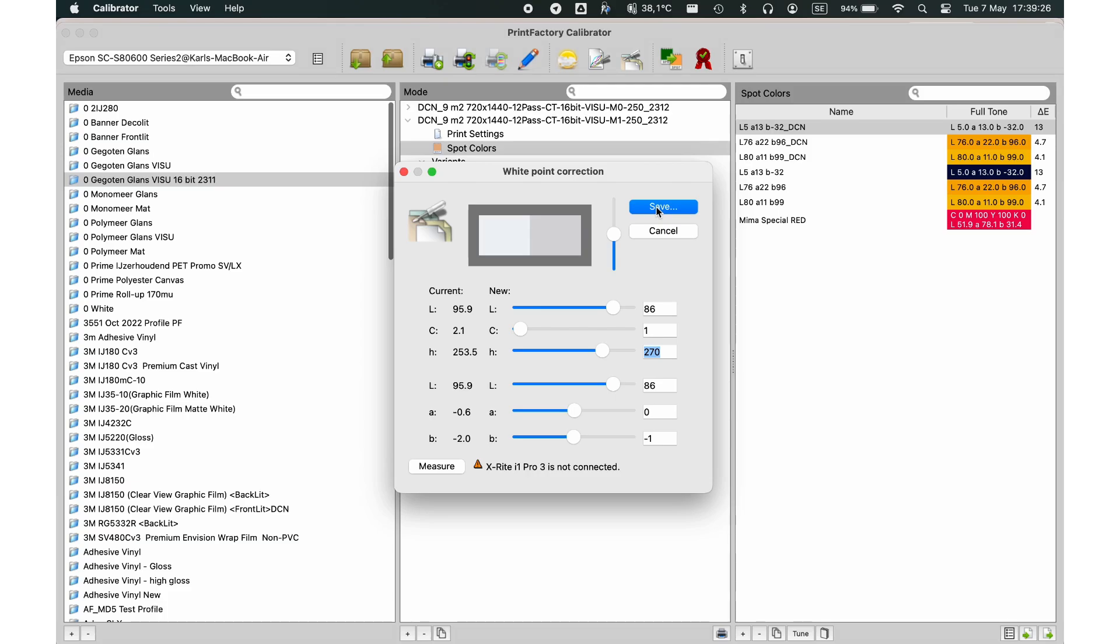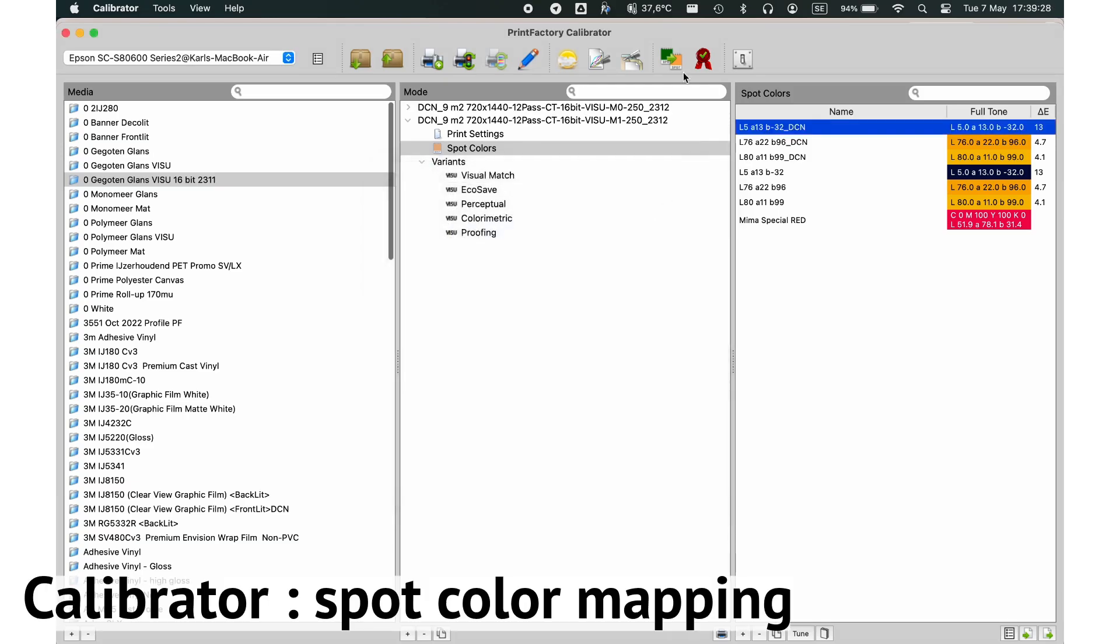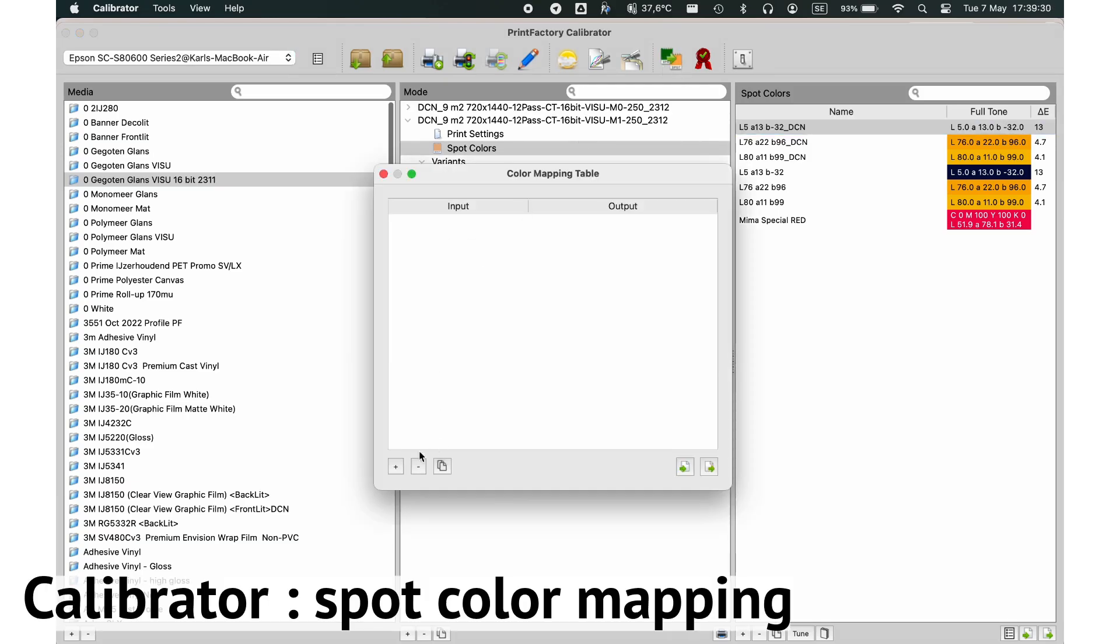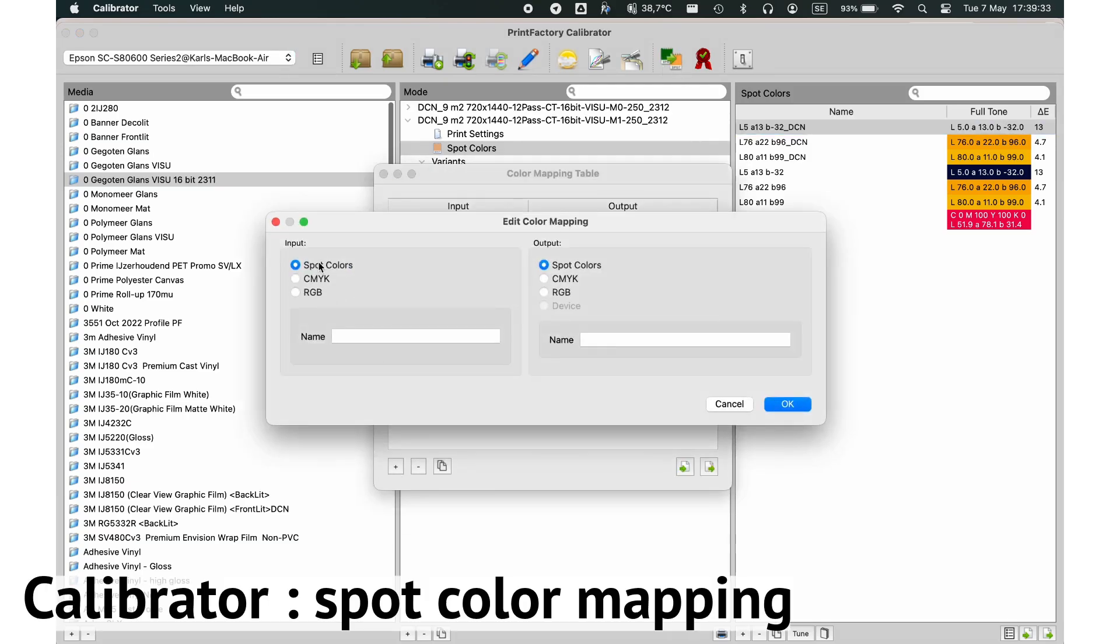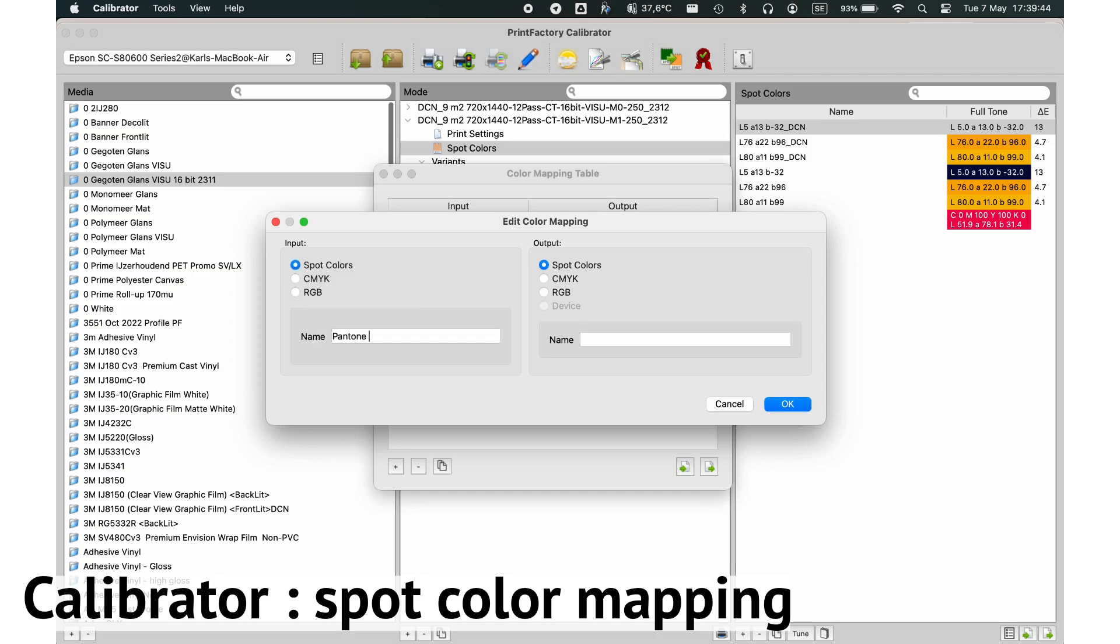Finally, let's look at Spot Color Mapping. This feature allows you to map spot colors accurately, ensuring they print exactly as intended on your chosen media.